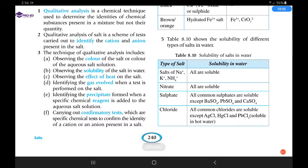Qualitative analysis of a salt is a scheme — a set of rules of tests — carried out to identify the cation and anion present in a salt. The techniques we can use are: (a) observe the color of the salt in aqueous solution, (b) observe the solubility of the salt in water, (c) observe the effect of heat on the salt, and (d) identify what gas is given off when you do a particular test on that salt.